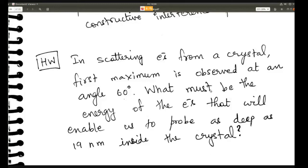Here is another small homework: in scattering electrons from a crystal, the first maximum is observed at an angle of 60°. What must be the energy of the electrons to probe as deep as 19 nm inside the crystal? The spacing d = 19 nm is given, and you need to find the energy of the electron — a straightforward calculation.